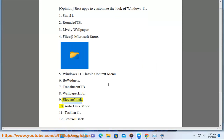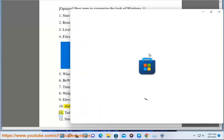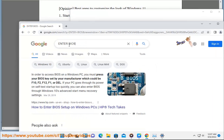9. Eleven Clock, 10. Auto Dark Mode, 11. Taskbar 11, 12. Start All Back.